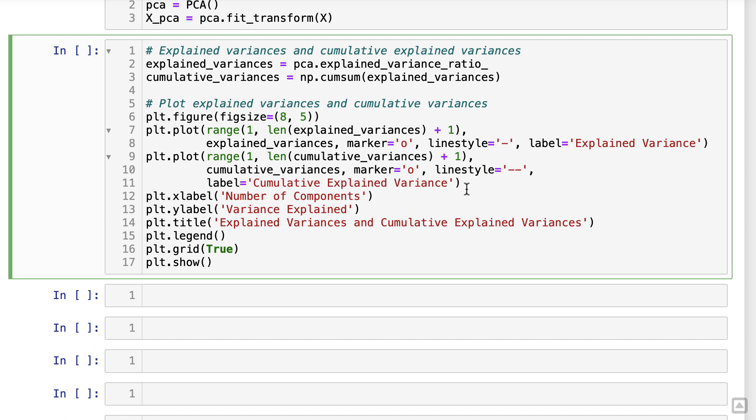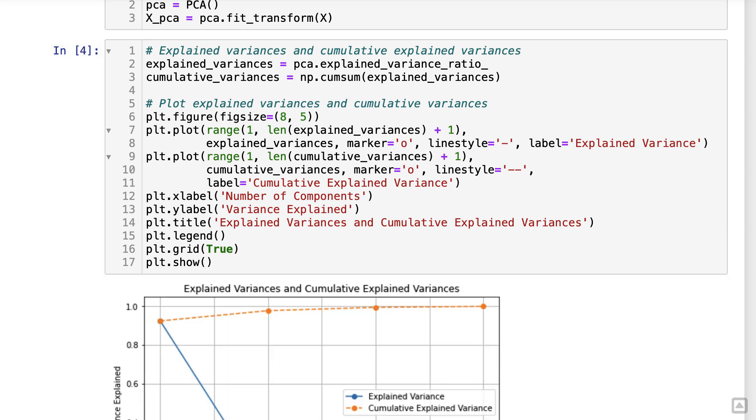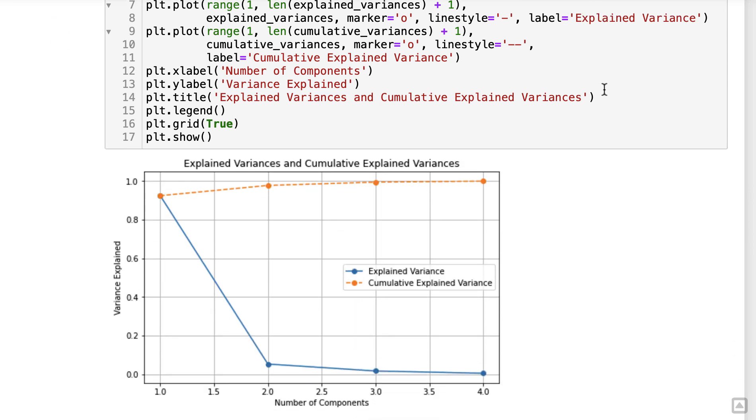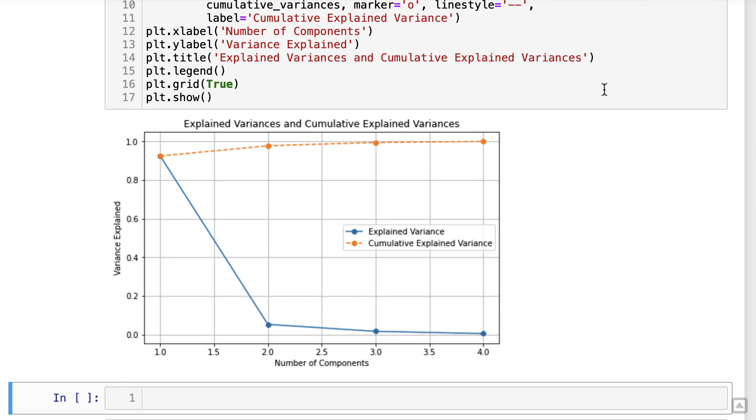In this code snippet, we calculated the explained variances and cumulative explained variances using the explained underscore variance underscore ratio underscore attribute provided by the PCA object. We then plotted them using a line plot. The X-axis represents the number of components, while the Y-axis represents the variance explained.